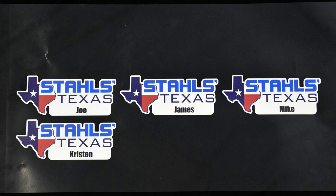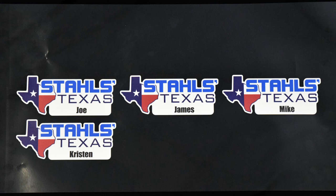And after we sheet cut and weed the media, we have our finished product. And you can see we got the variable data there with all our different names that a customer is going to like. And it was less work for you as well.